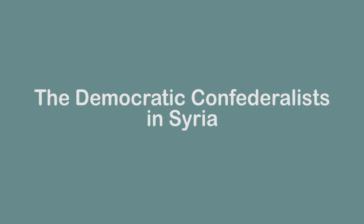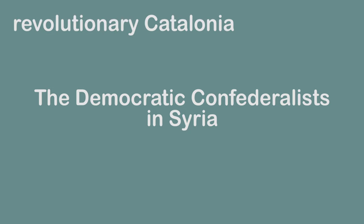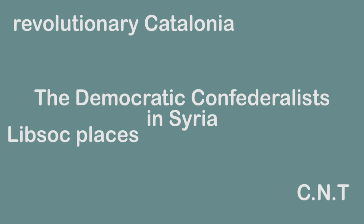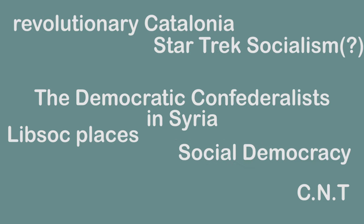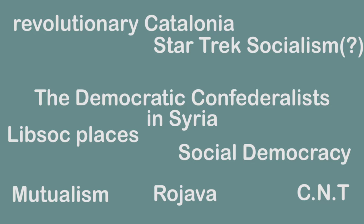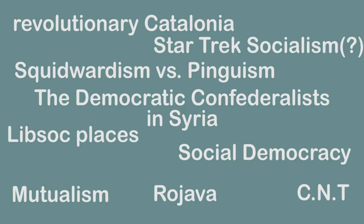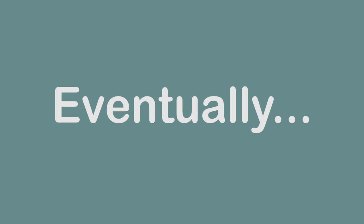I've got on my list now the Democratic Confederalist in Syria, Revolutionary Catalonia, the CNT, places where Libertarian Socialism has existed, Star Trek Socialism, Social Democracy, Mutualism, Rojava, and the differences between Squidwardism and Pinguism.